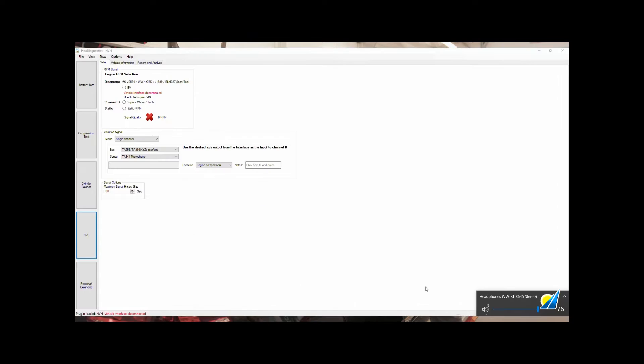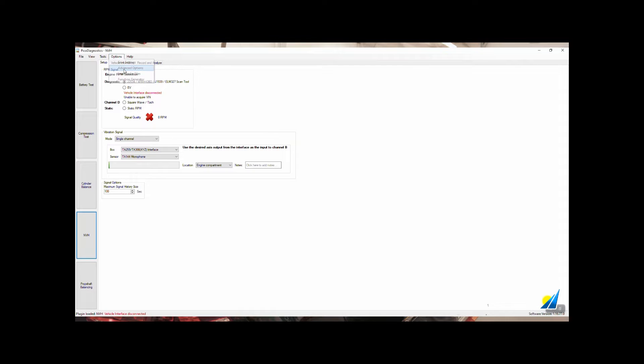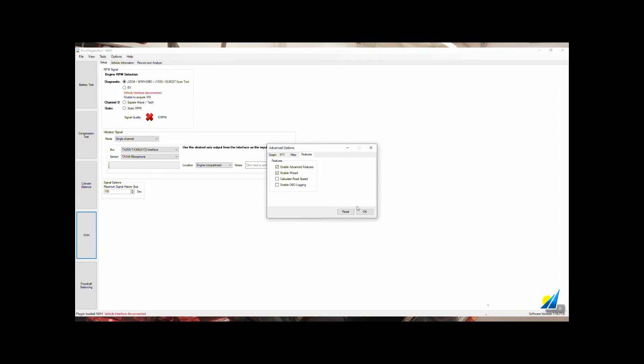First of all, when you open MVH you must have your MVH registered or unlocked, Picoscope connected to the laptop. Click on Options, Advanced Options and Features, and make sure Enable Advanced Features is active. Click OK.